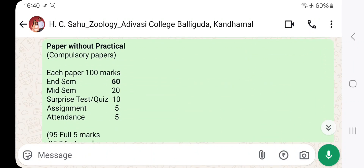Now we will move to component 2, that is paper without practical. That may be any kind of major paper, minor, or even compulsory papers like value-added courses, ability enhancement courses, EVS and MDC — Environmental Studies and Management. And mostly in science, there are some non-practical papers like physics and chemistry.